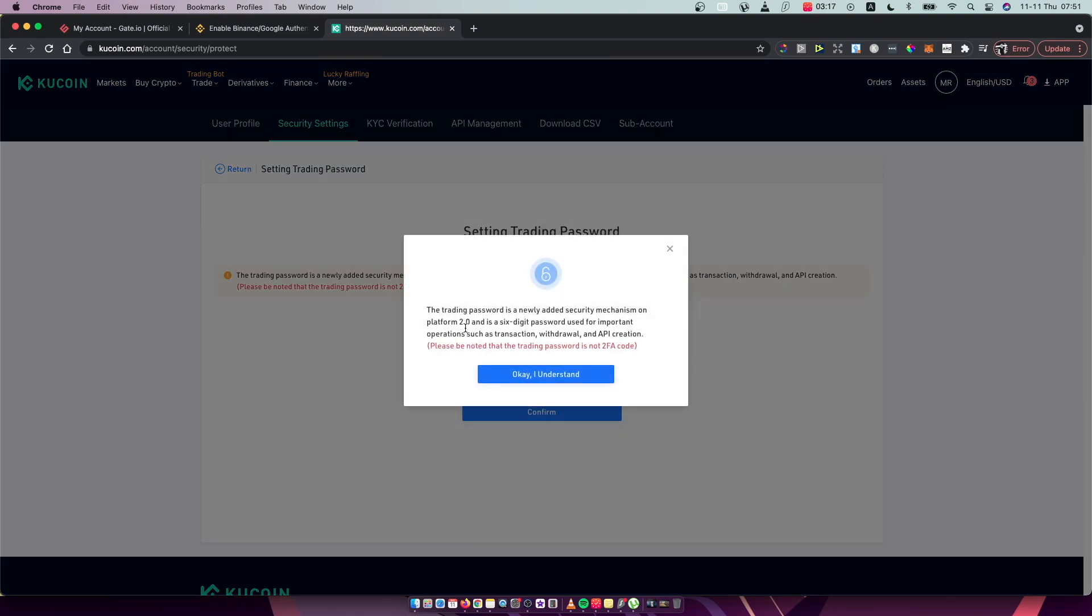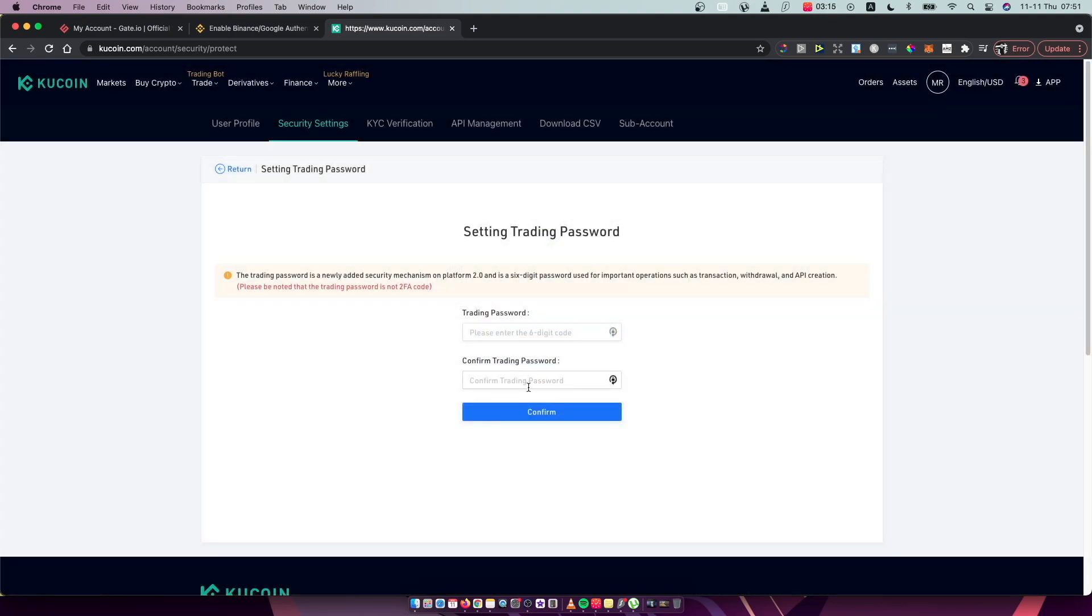Right, and as you can see here, I understand, and basically as you can see here, you need to put your trading password here and it should be all digits and only a six-digit password.